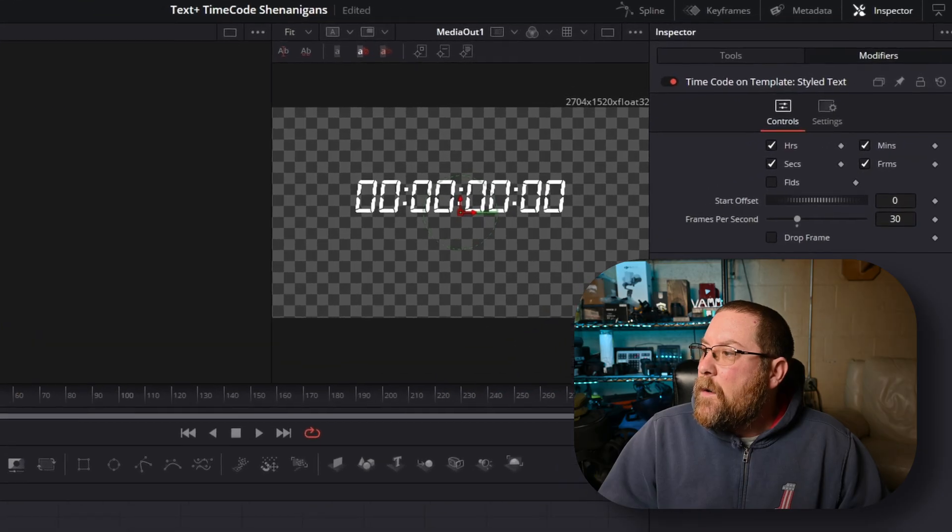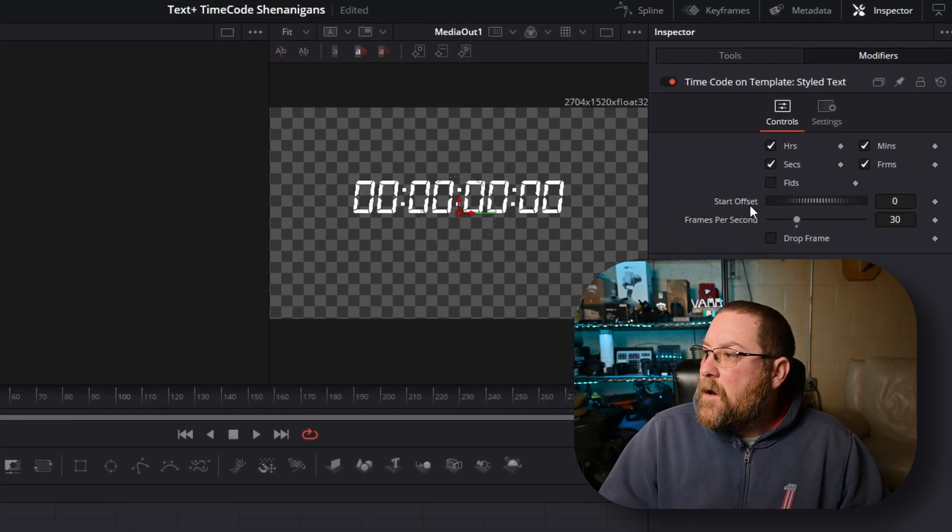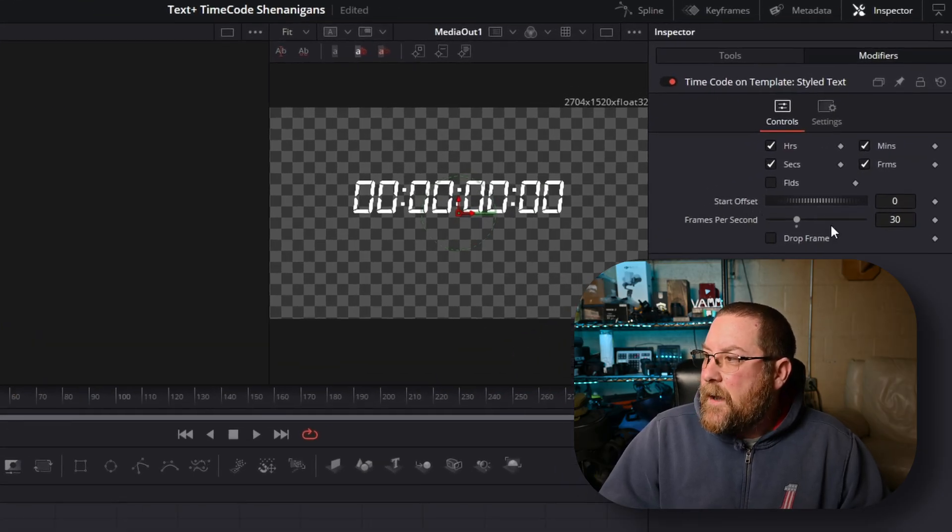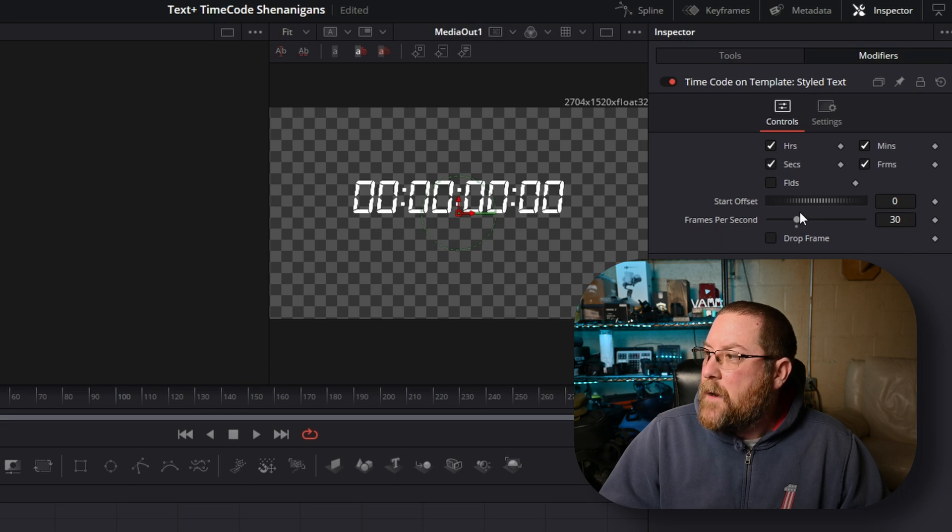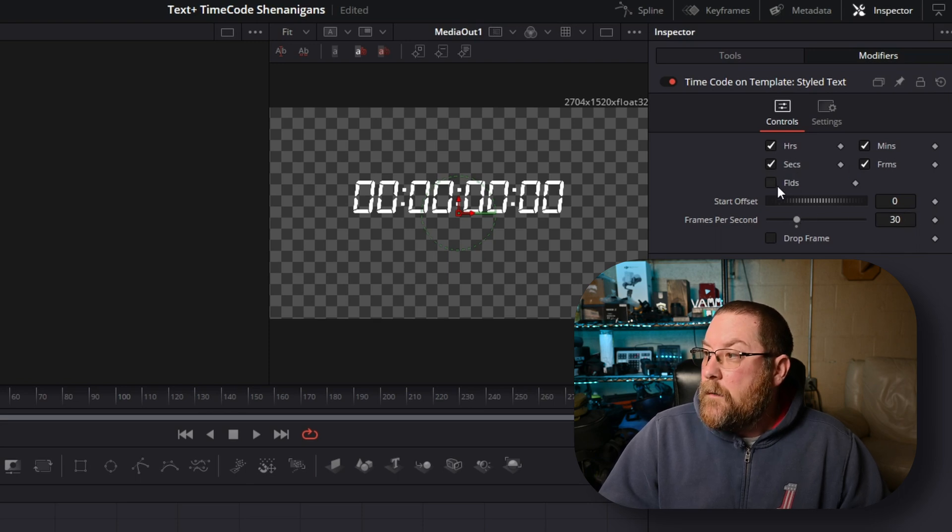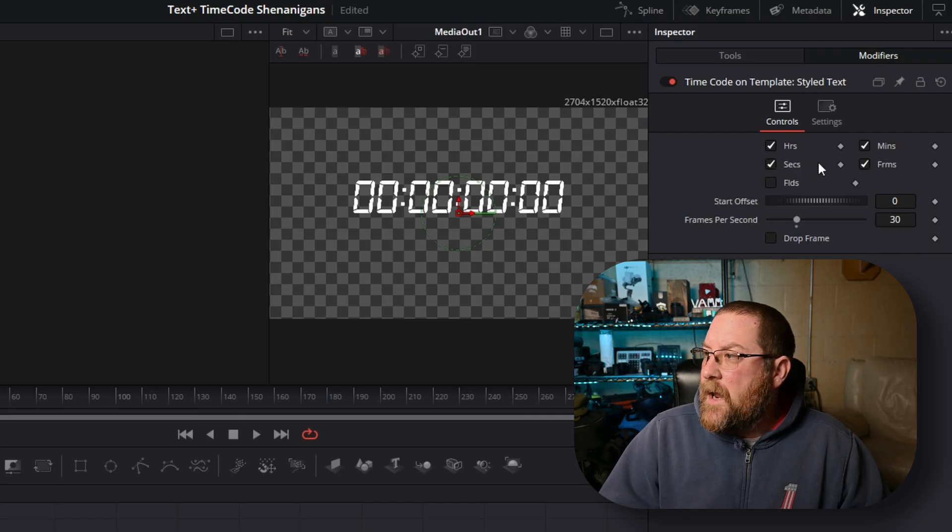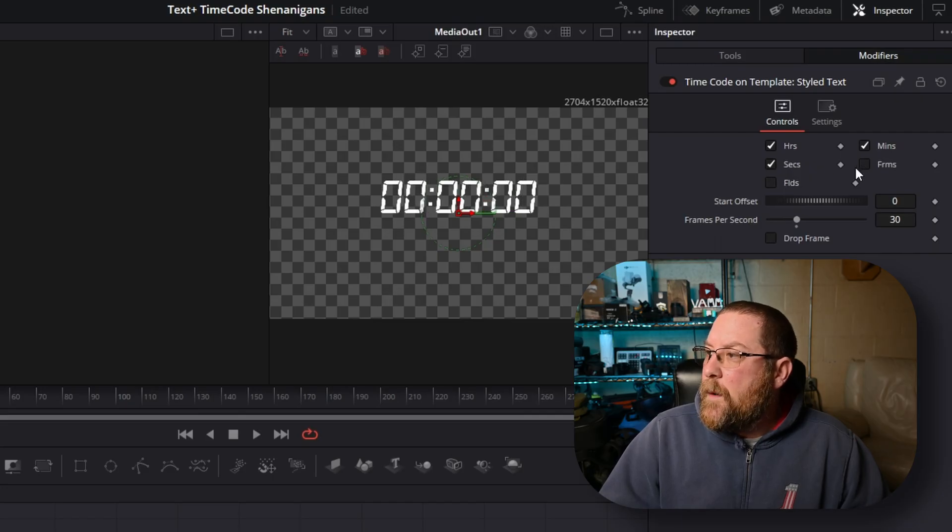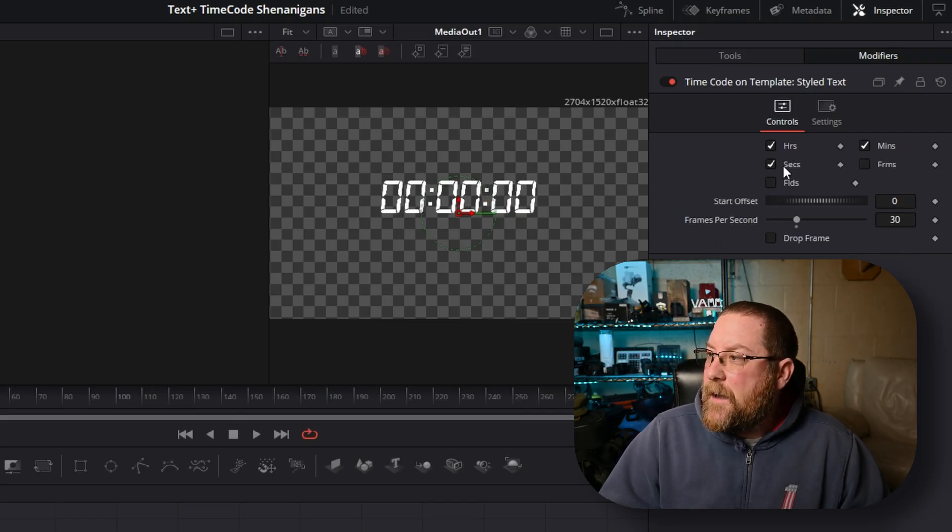So now we have a start offset and frames per second. The frames per second is populated from our timeline, and we have hours, minutes, seconds, frames, and fields. Fields we don't need, frames we don't need. We want hours, minutes, and seconds.